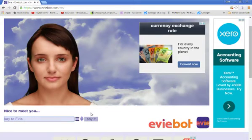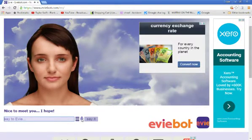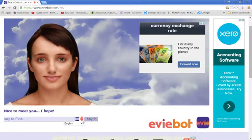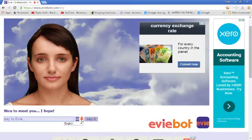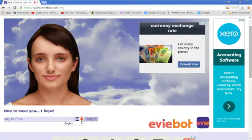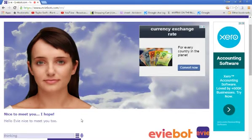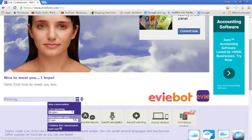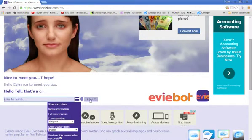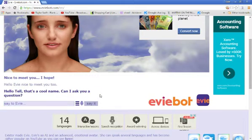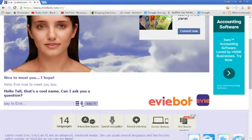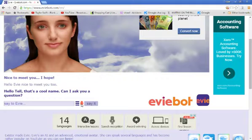So we're going to talk to Evie. Let's see what she has to say. Nice to meet you. I hope. Let's see if I can click and speak. Hello Evie, nice to meet you too. I don't think my talk things were... Hello Tel, that's a cool name. Can I ask you a question? Yes Evie, what question do you have?